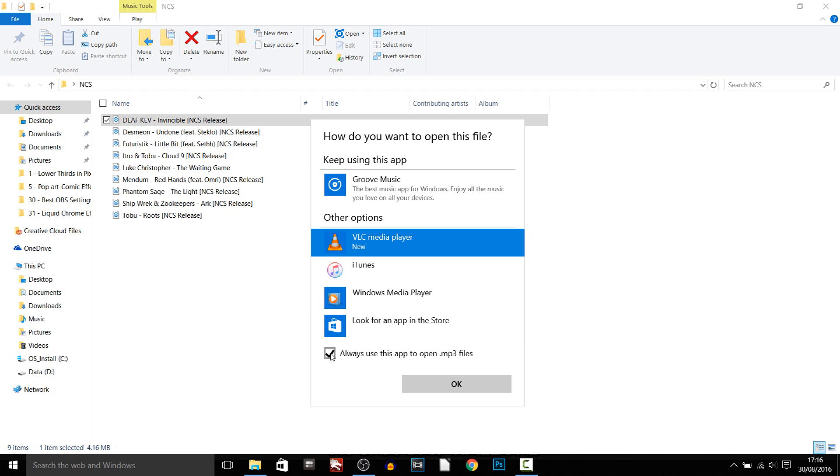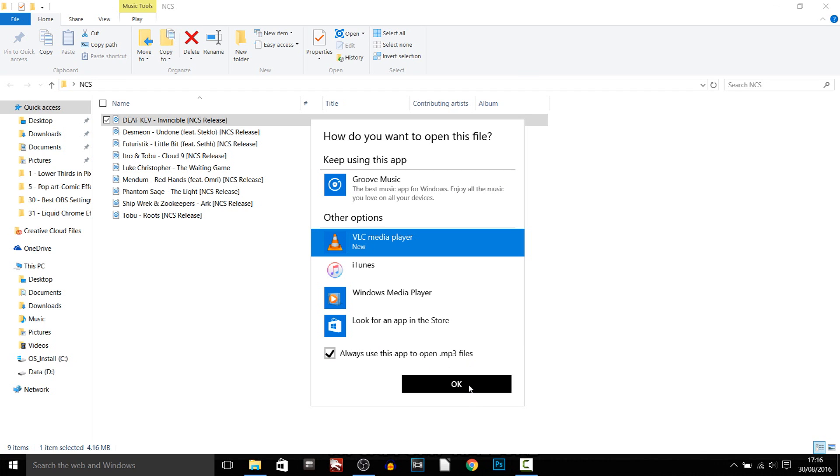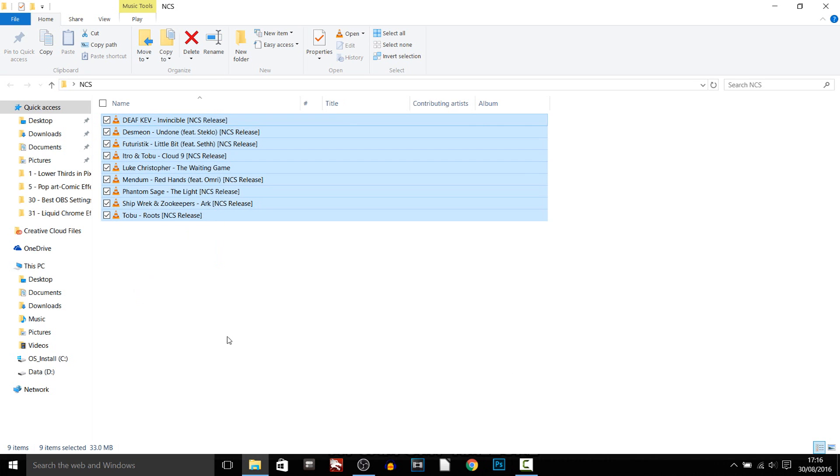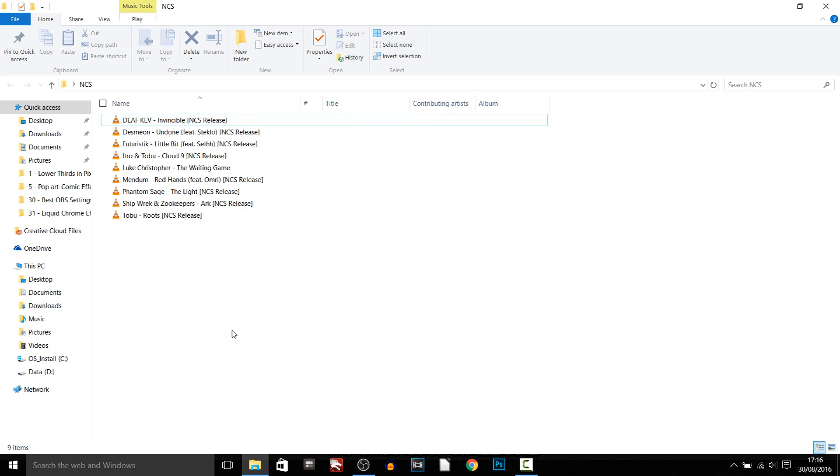Then you also want to check this button right here. Always use this app to open MP3 files. Select OK, just X out of that. And now you'll see all of these files here will be open within VLC and that's exactly what we want.